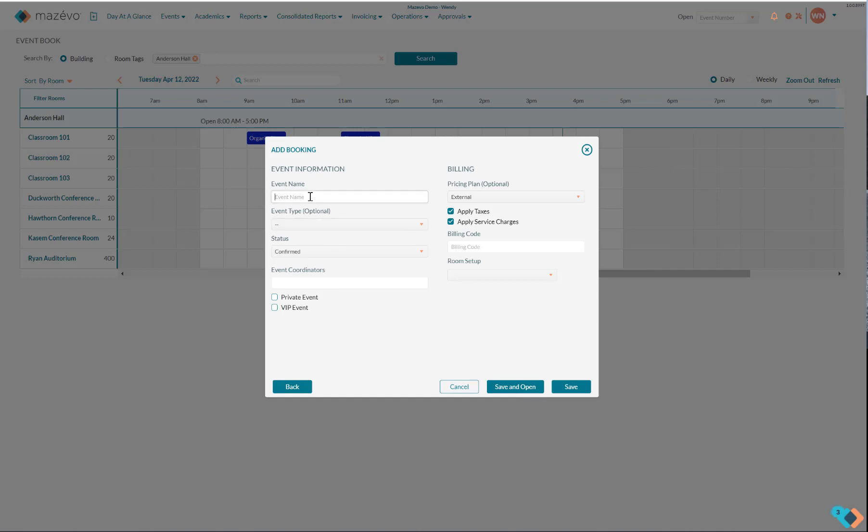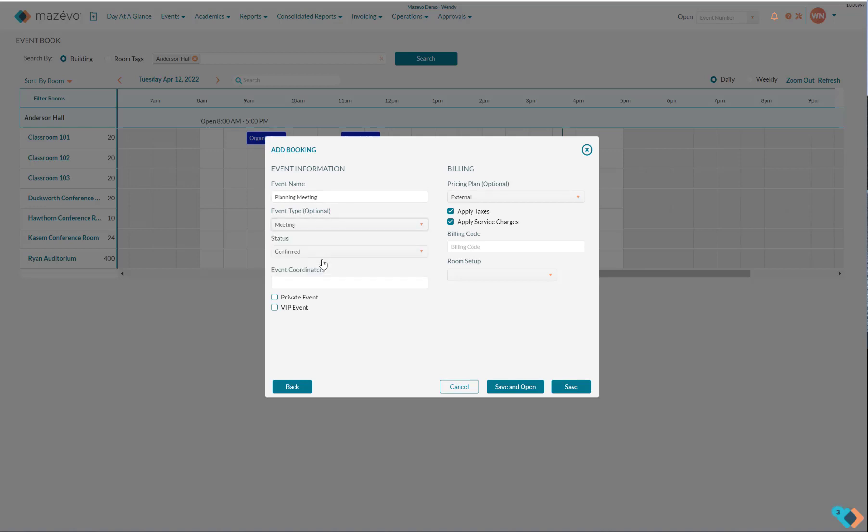Enter the name of the event, select the event type, choose your status, and if the room needs a particular setup, select it here. Keeping in mind the orange italicized setups are preferred ways a room can be configured. However, as an event planner, a non-standard style can also be selected.